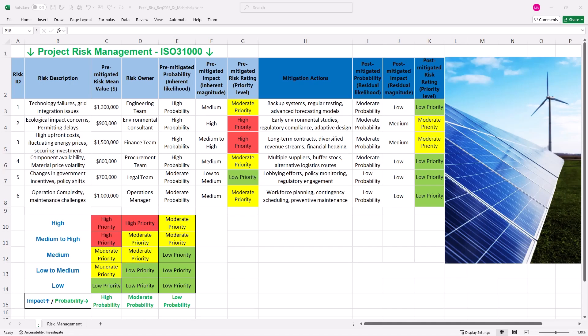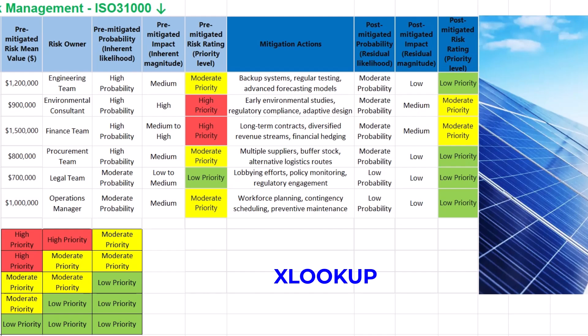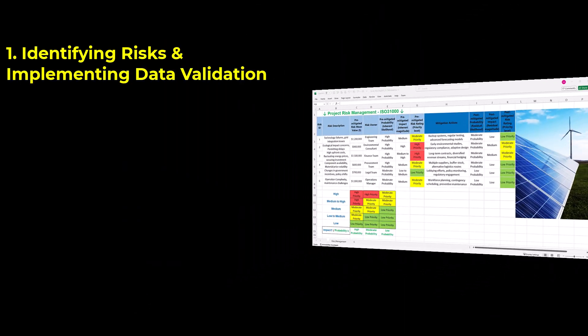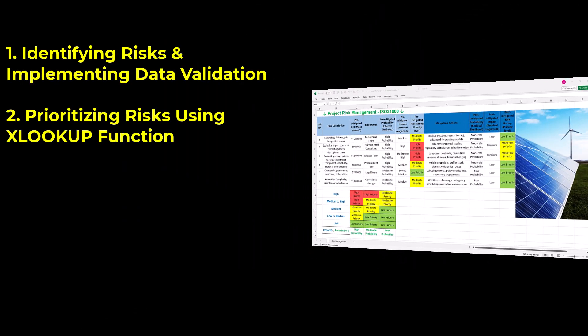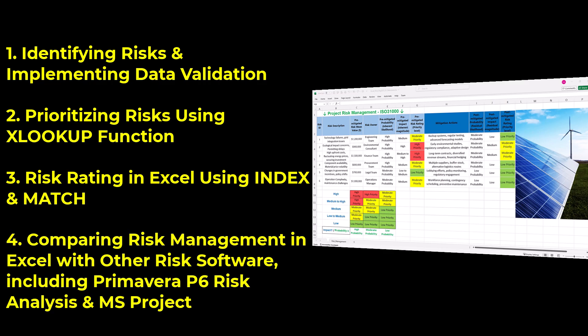Imagine building a fully dynamic risk matrix in Excel using powerful functions like XLOOKUP without needing any special risk software. In this video, we'll create and share a dynamic template in Excel with four easy steps: identifying risks and implementing data validation, prioritizing risks using XLOOKUP, risk rating using INDEX and MATCH, and comparing risk management in Excel with other risk software including Primavera P6 and Microsoft Project. You can follow along by getting the Excel workbook via the link in the description below.